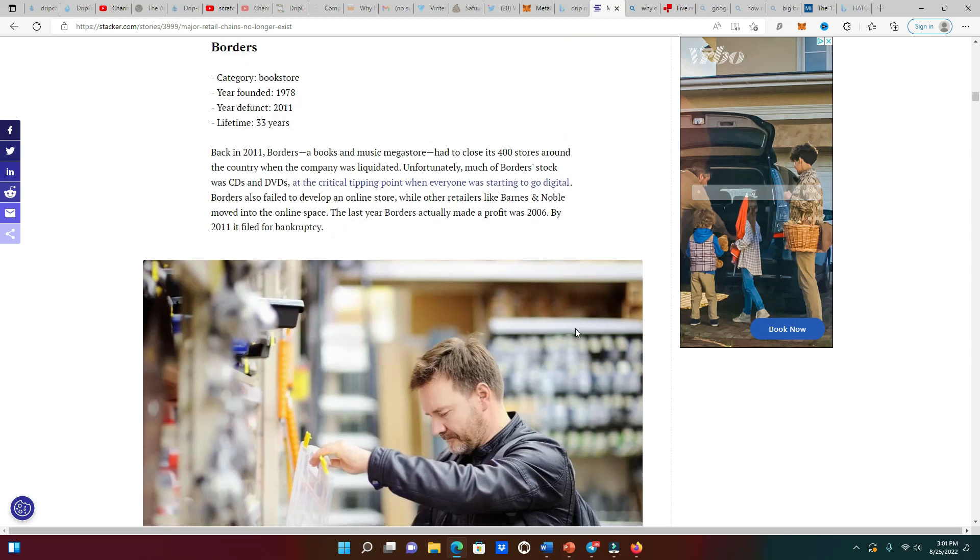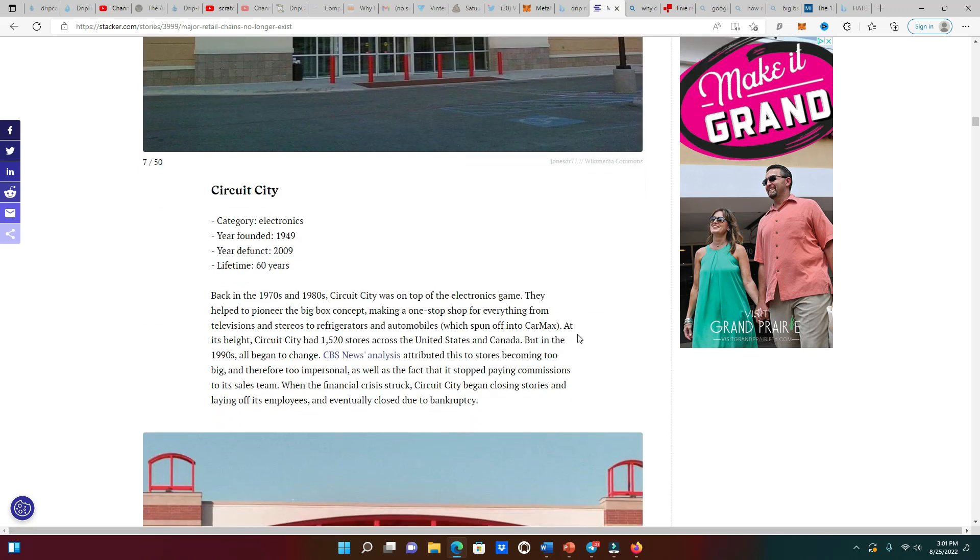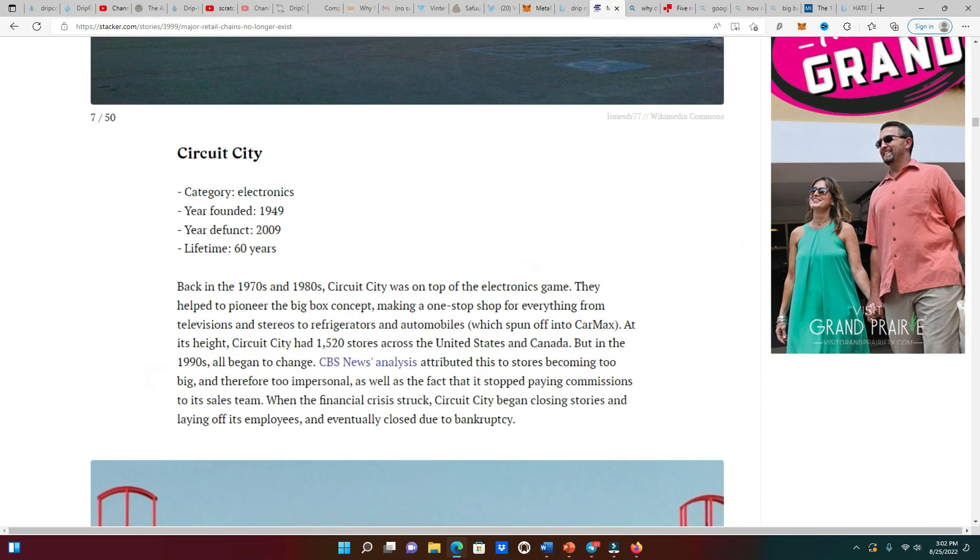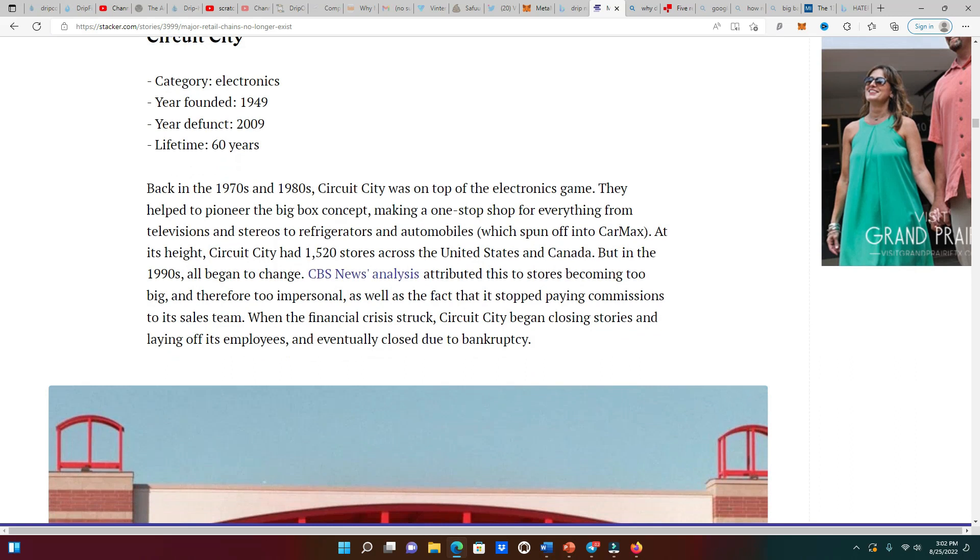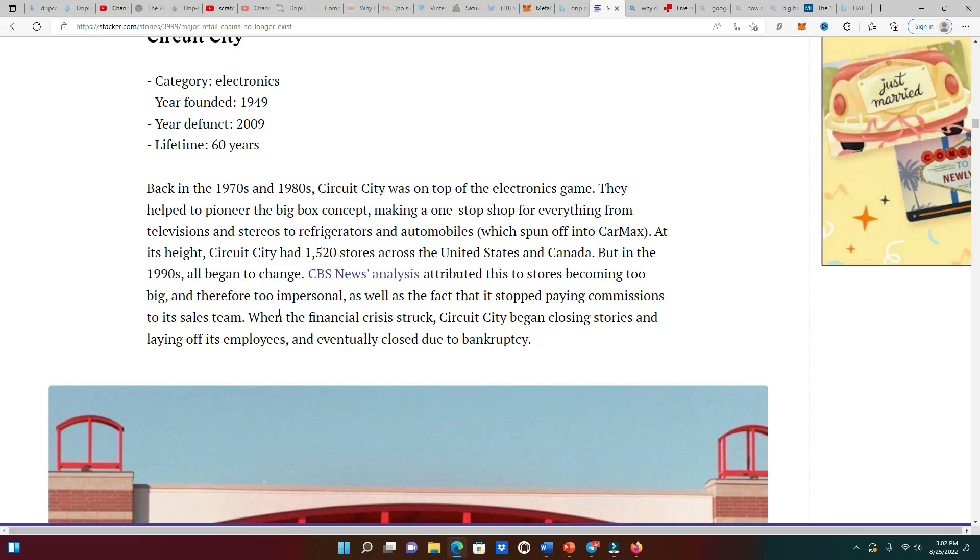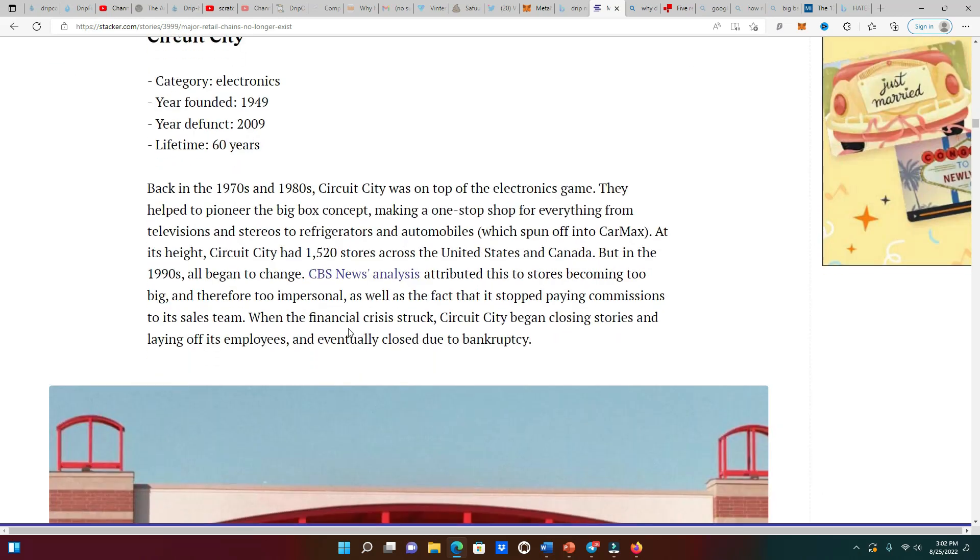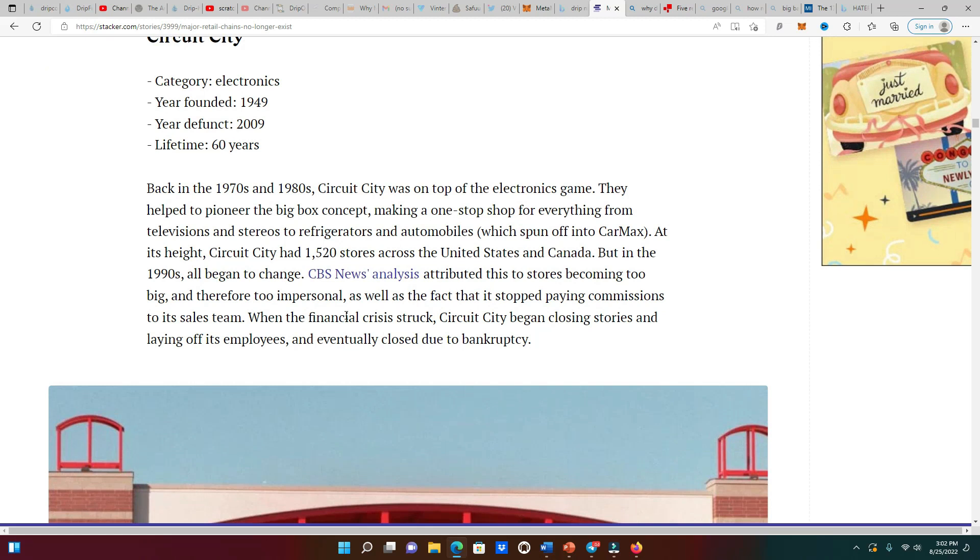Another store that's been around for quite some time was Circuit City. They've been around for like 60 years, but all of a sudden Best Buy is the place to go. It is stated right here that CBS News analysis attributed this to the stores becoming too big and therefore too impersonal, as well as the fact that it stopped paying commissions to its sales team when the financial crisis struck. That was it and it was over.